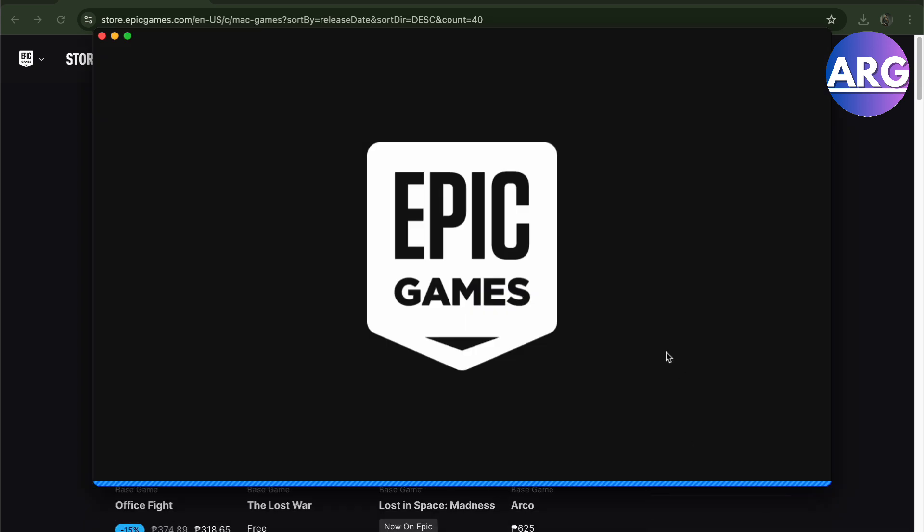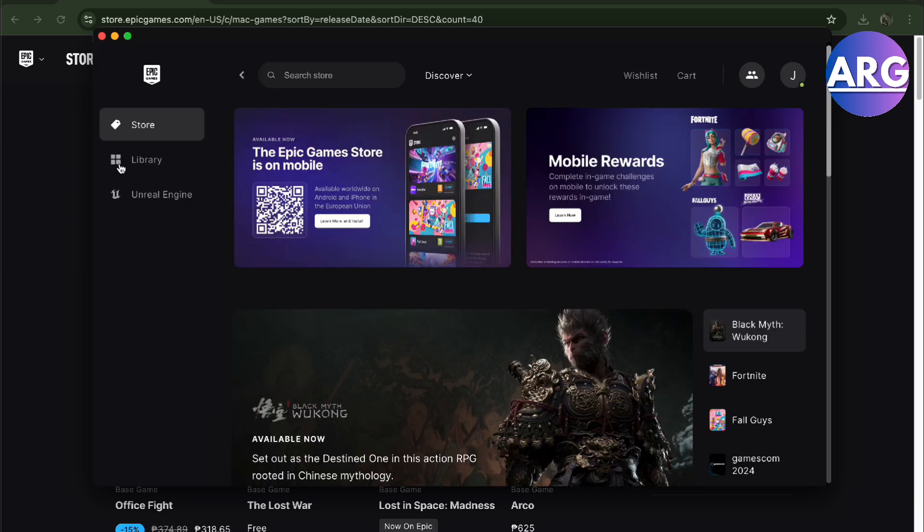...just go to your Epic Games and then sign in. It's just that simple. It's going to be loading up as you can see, and all you have to do is go to the store and locate your Fortnite.